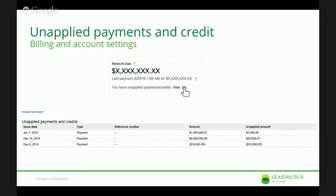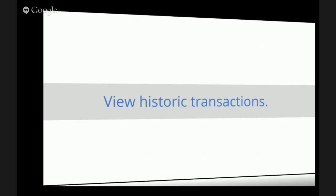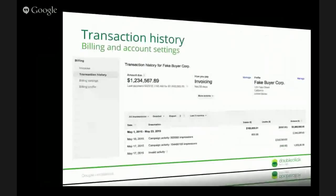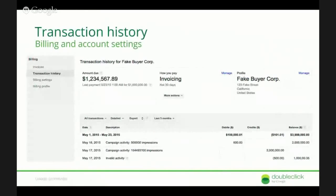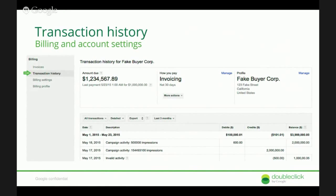You can view your transaction histories. This is more of the credits and debits visualization. You can see specific dates, whether there are debits and credits on your account, and how those total up to your current account balance.